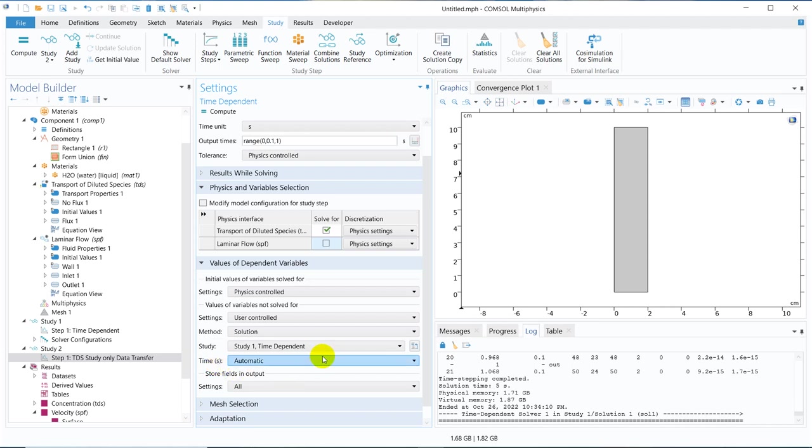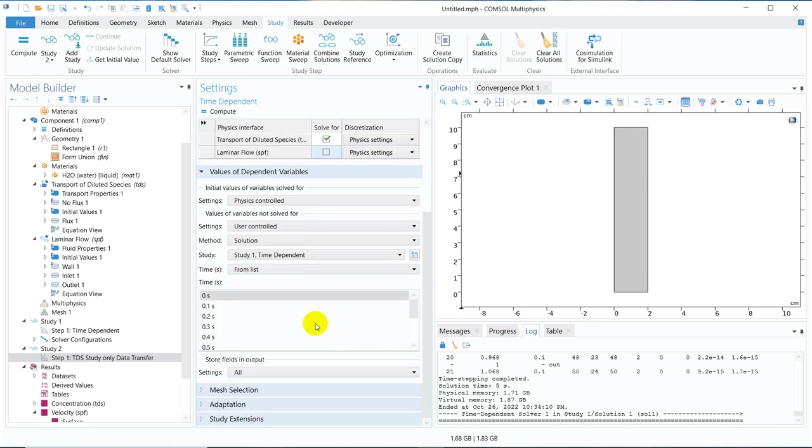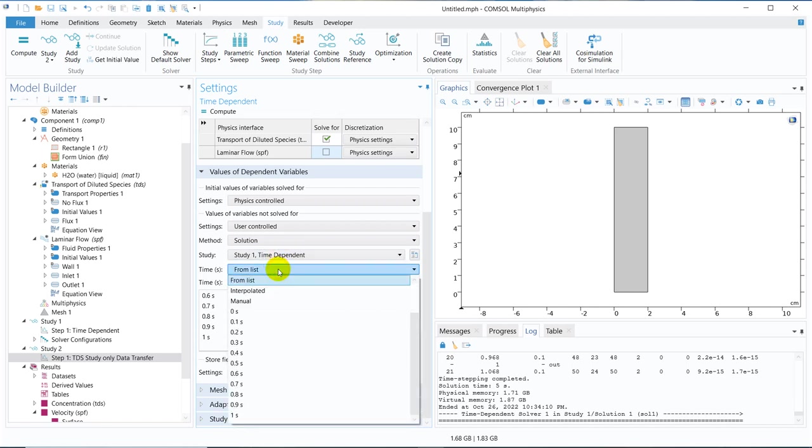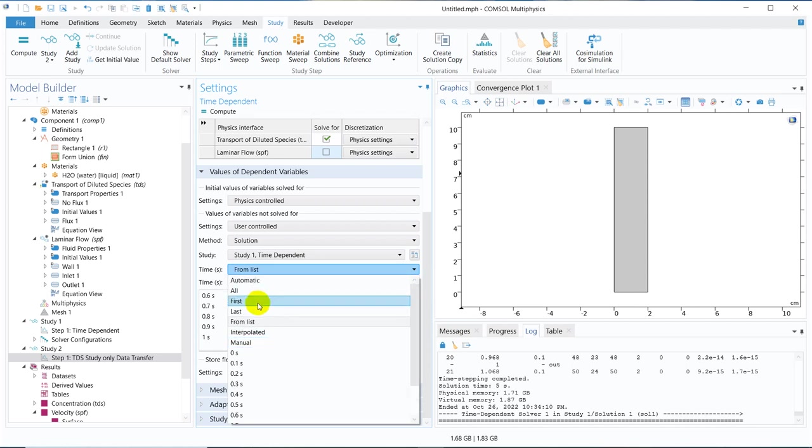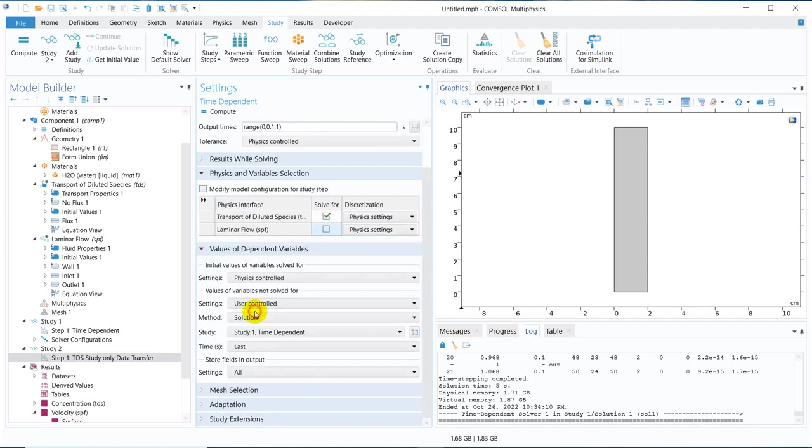And in the record, they have this many times, I mean velocity field for this many time steps are available. So what I can do is I can choose the last solution. That means, maybe the steady state solution. So once I do it, then I click on compute. So it should run.